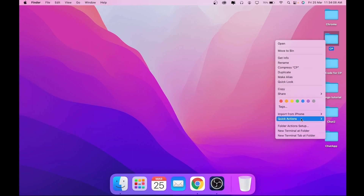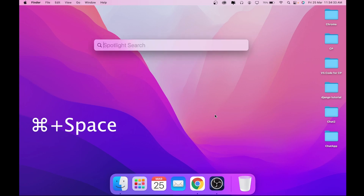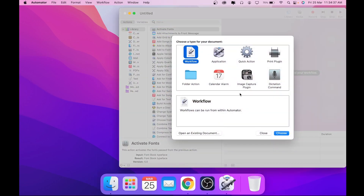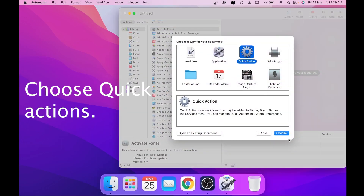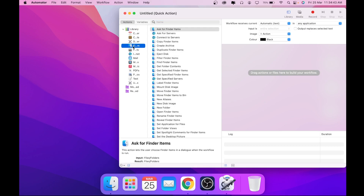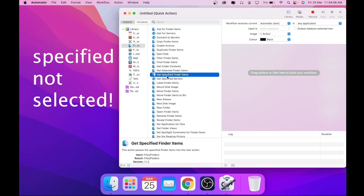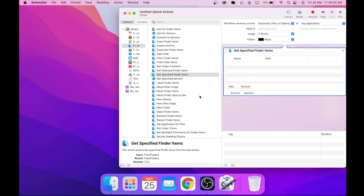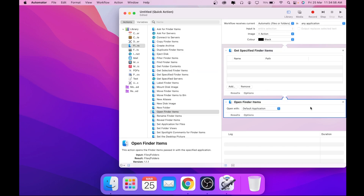The first thing I'd like to show you is how to create this quick action 'Open in VS Code'. To create this, press Command+Space, open your Automator app, choose Quick Action, then click on the Finder icon, select 'Get Specified Finder Items', and drag it to your workflow.